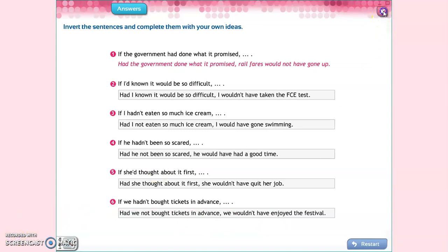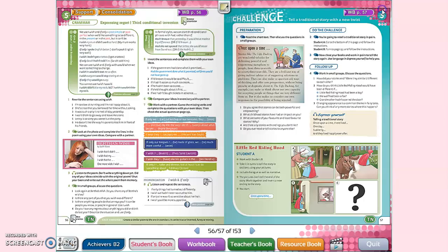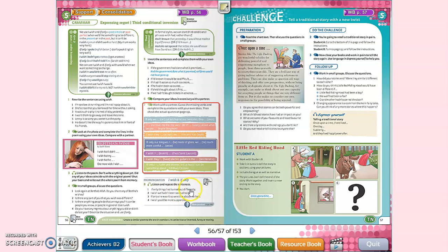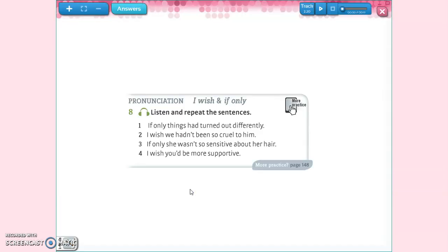The last part of today's lesson is about pronunciation — 'I wish' and 'if only': listen and repeat. One: 'If only things had turned out differently.' Two: 'I wish we hadn't been so cruel to him.' Three: 'If only she wasn't so sensitive about her hair.' Four: 'I wish you'd be more supportive.'